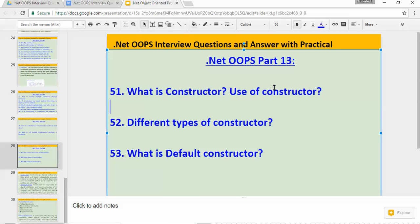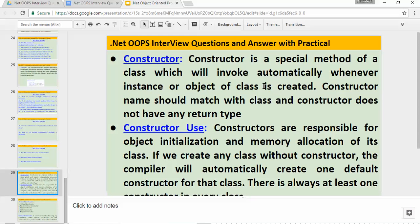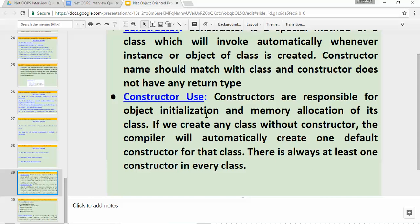So what is a constructor? A constructor is a special method of a class which will be invoked automatically when an instance or object of the class is created. The constructor name should match with the class name, and a constructor does not have any return type. Just like a method, it does not have any return type, and the constructor name should match with the class name itself.